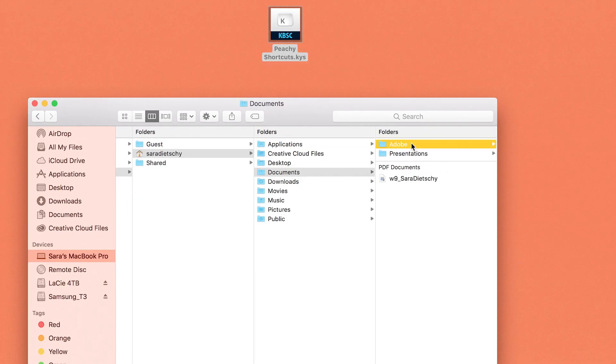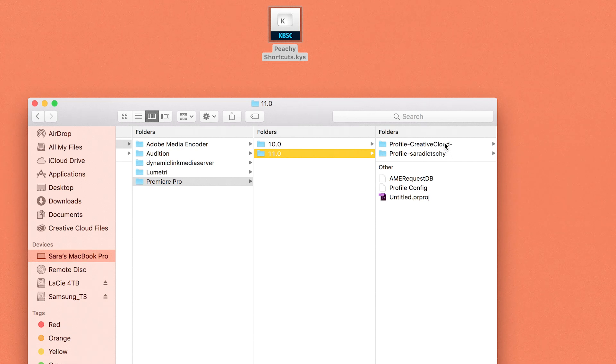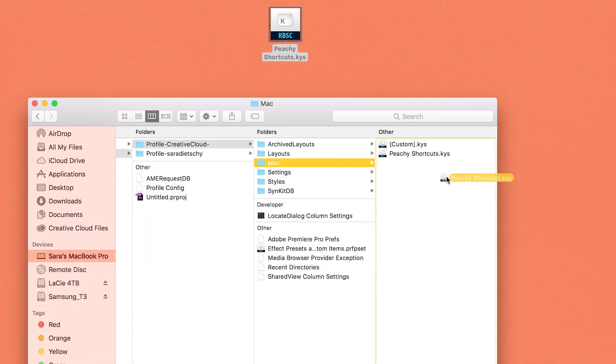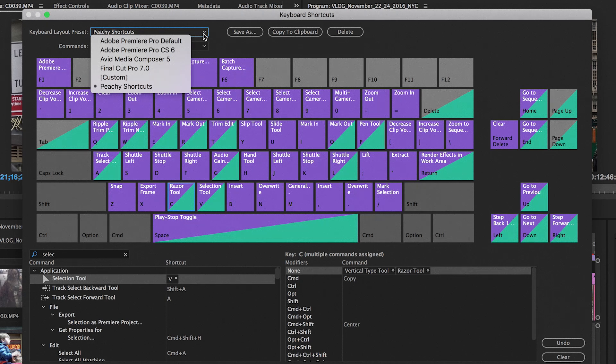Let me show you how to download my shortcuts and put them onto your computer. Go into your home directory, Documents, Adobe Premiere, the latest version you are using. Depending on whether you're using a Mac or Windows, it will be different, but I will put both options on the screen. Download the file attached in the description and place it into the appropriate folder. Once it's in there, restart Premiere if it's already open. When you open Premiere again, you should have the option of 'Peachy Shortcuts' in your drop-down menu for keyboard shortcuts.